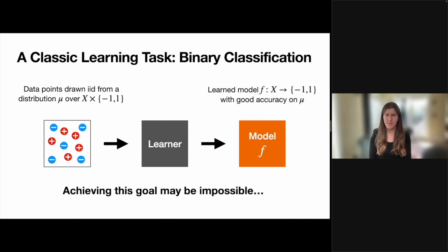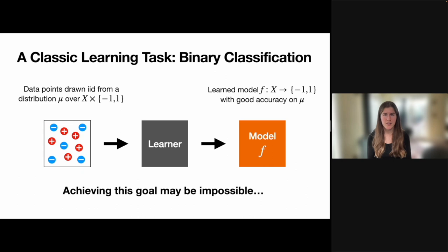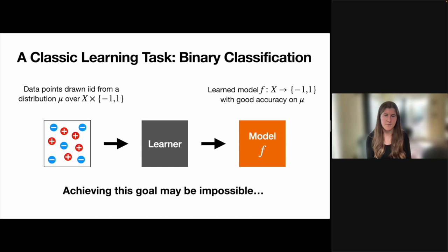Now in general, this may be an impossible task. If I don't see a large portion of the domain in my training set, then I have absolutely no information about what the labels of these unseen points should be. So we're going to need to make some sort of a simplification to make this a problem that we have a chance to tackle.